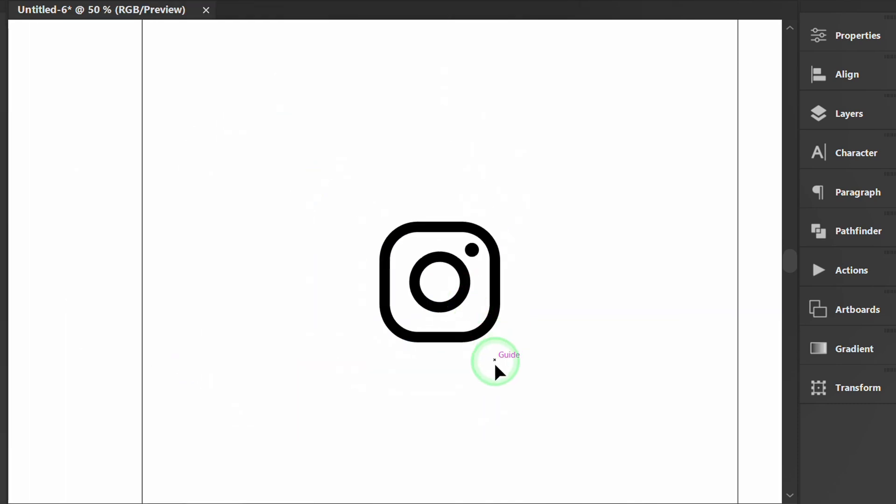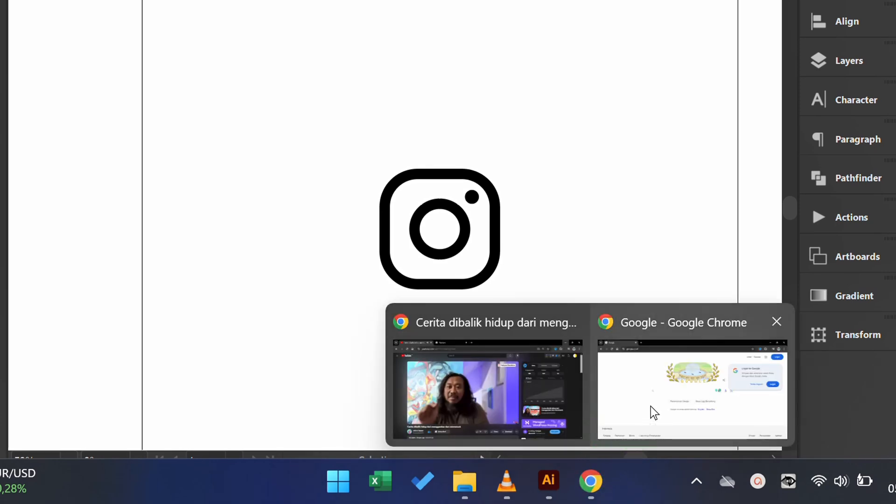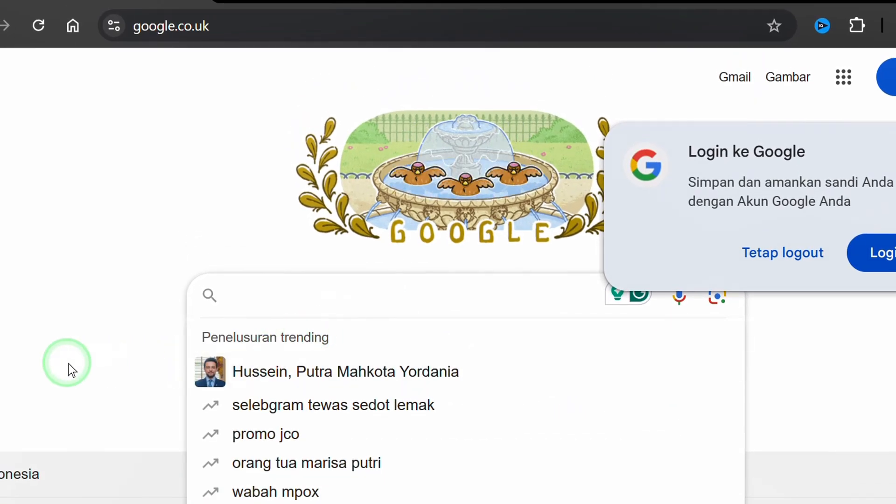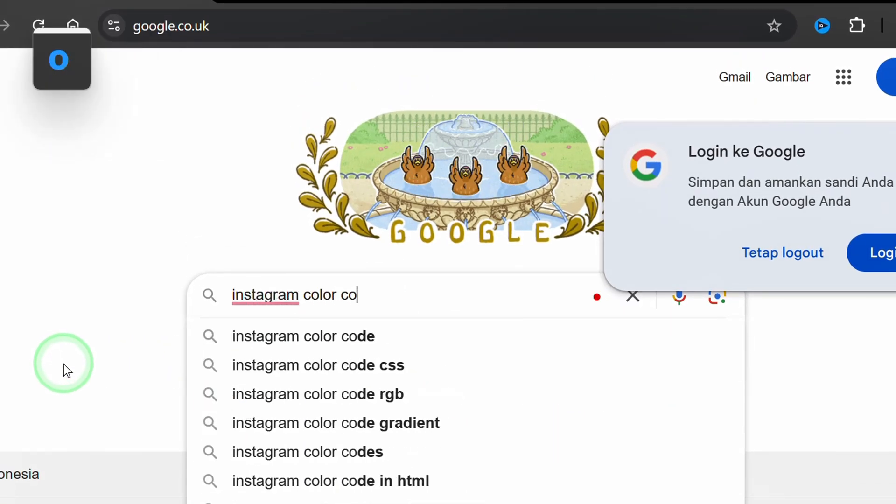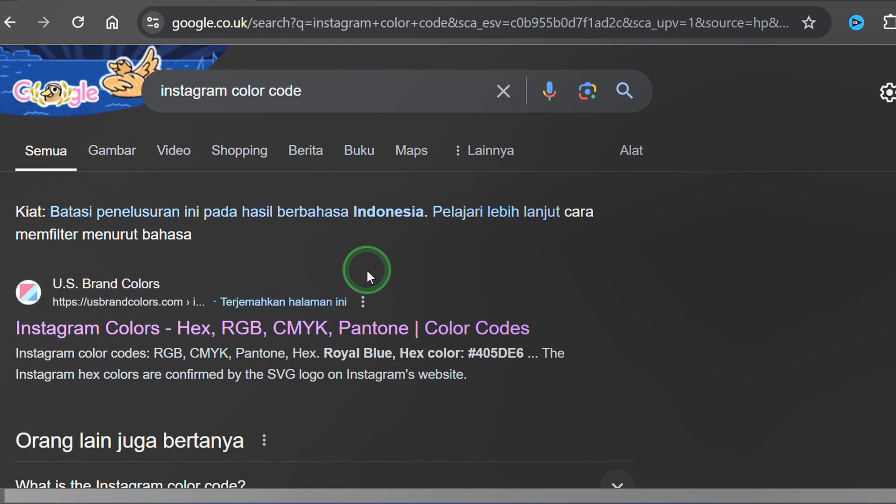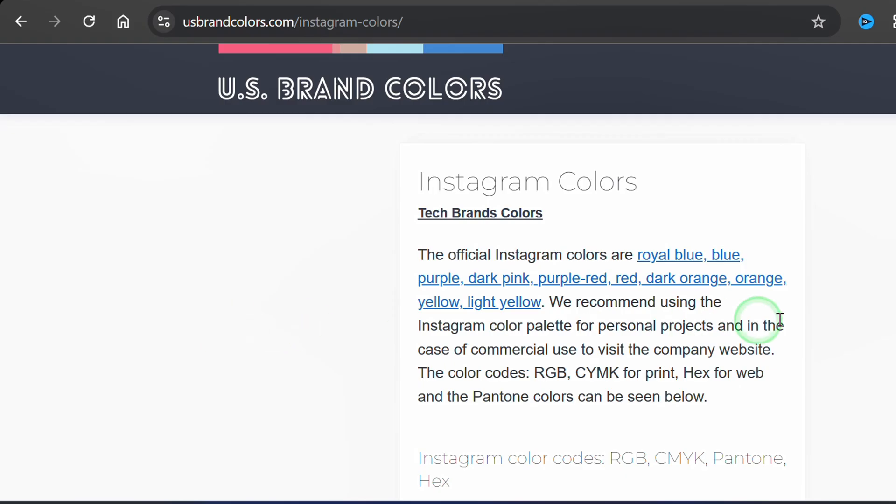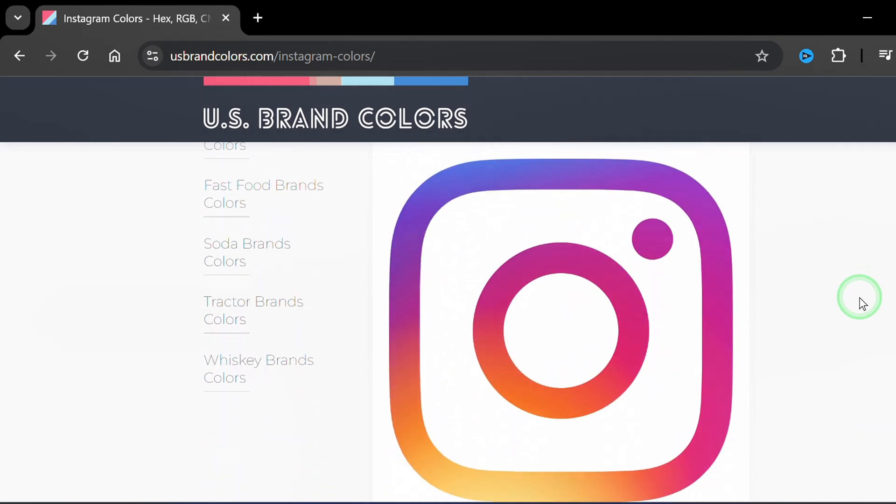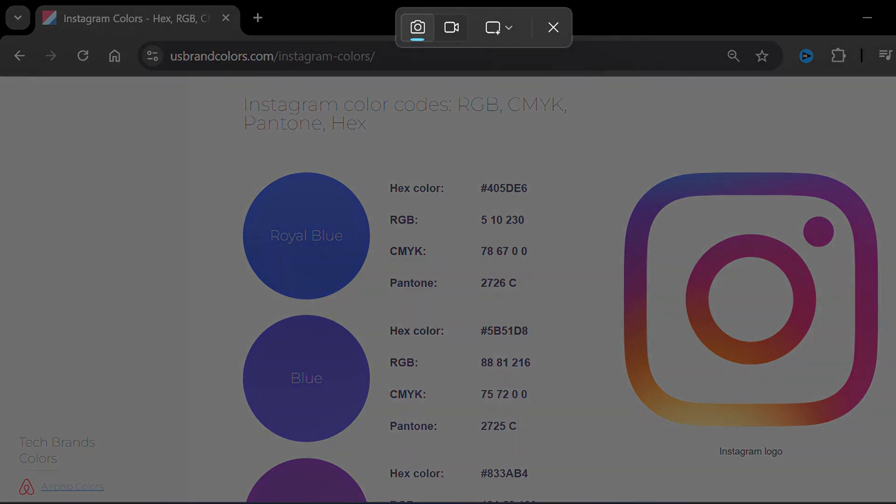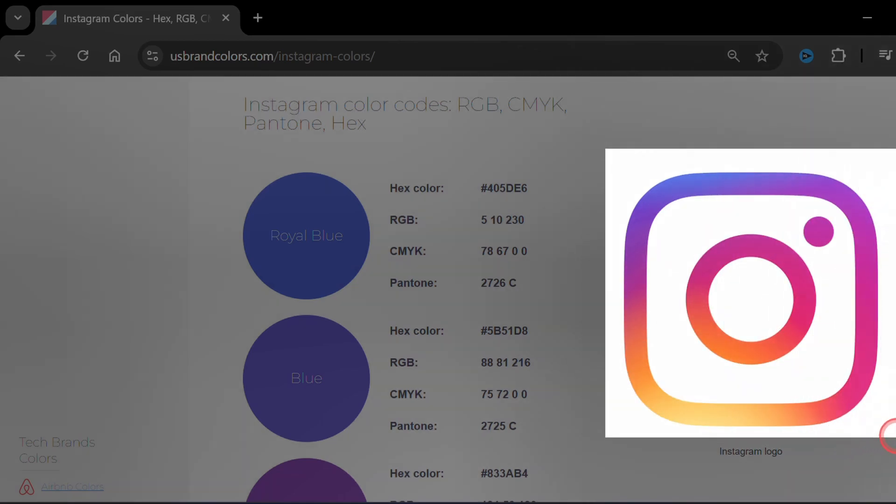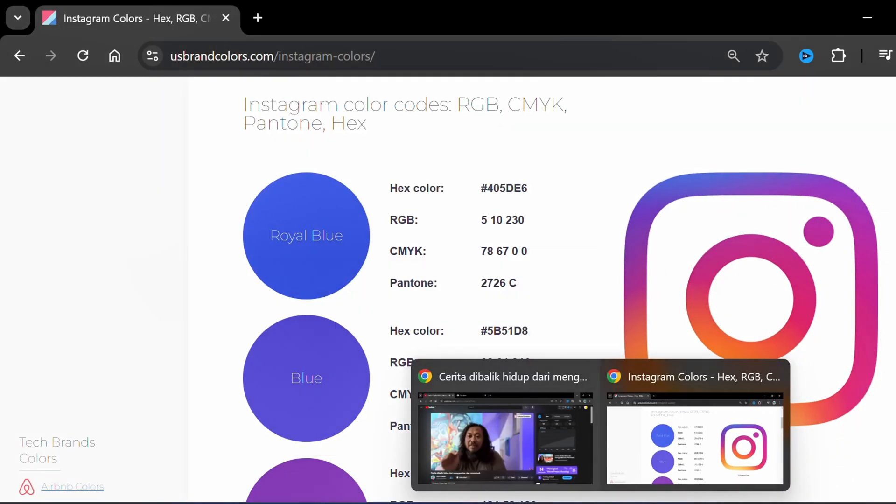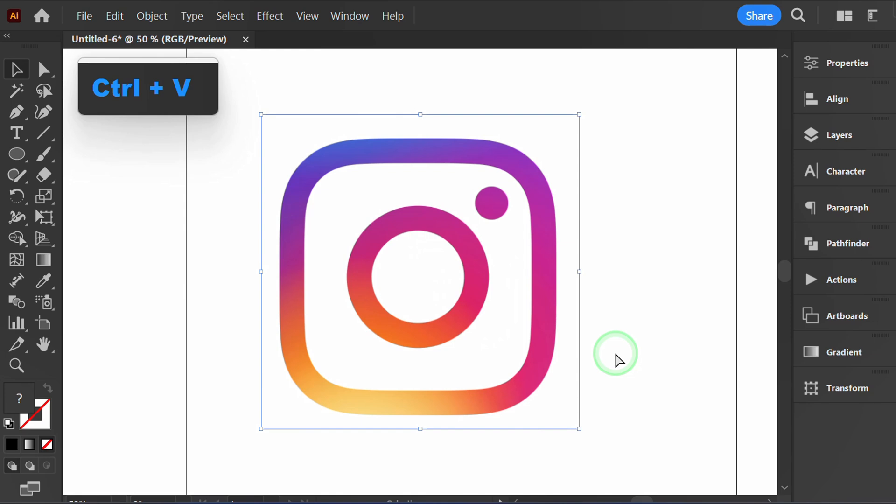Now find the Instagram icon color code. Screenshot and paste it into Illustrator. Go ahead and find the same way for the next two.